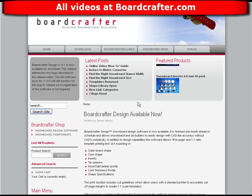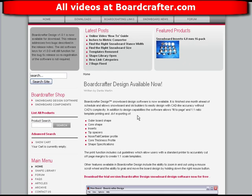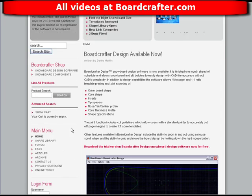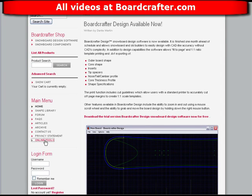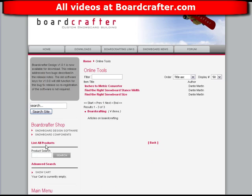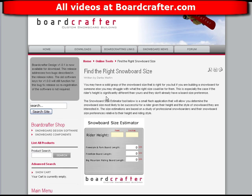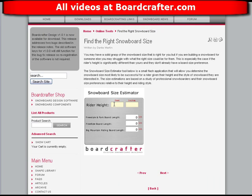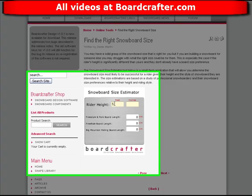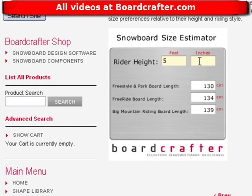One of the first decisions you've got to make when designing a snowboard is what size you want. On BoardCrafter.com there are online tools to help make that decision, specifically the Snowboard Size Estimator tool. This tool allows you to enter the rider height and it will give you approximately the size of snowboard that should be used depending on the style of snowboard you want.